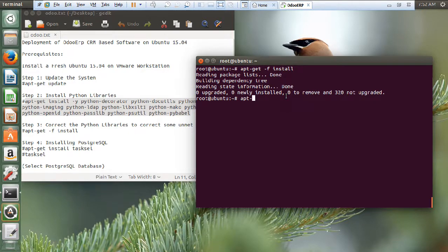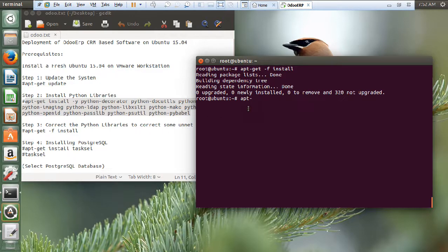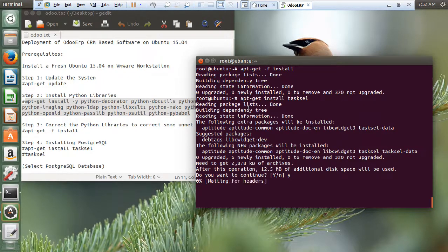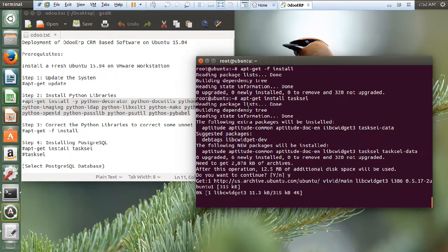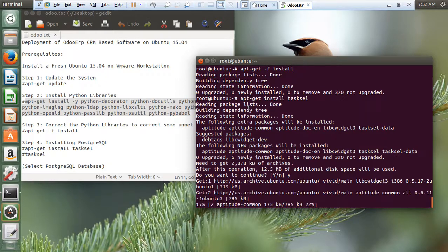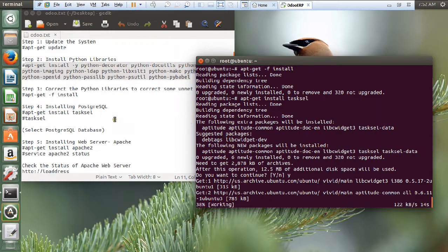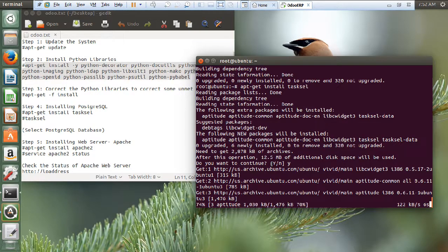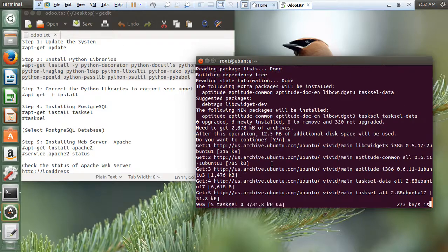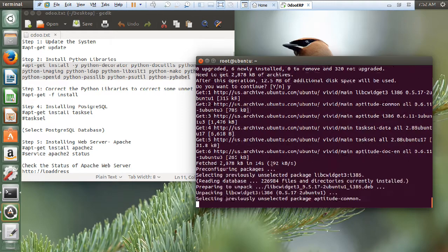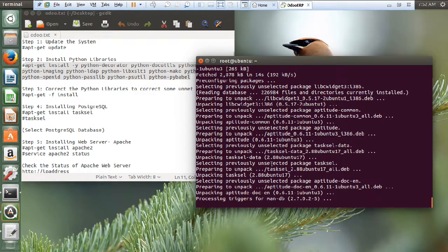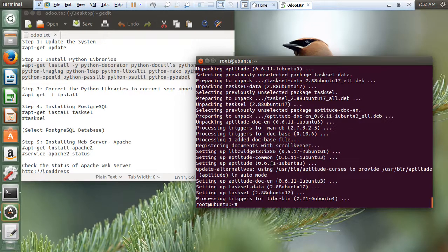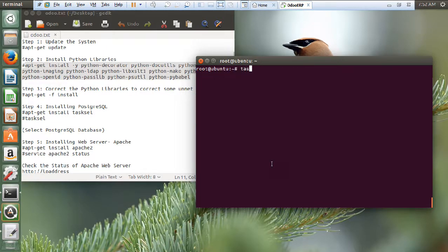So, let us fire another command for installing the PostgreSQL. That is apt-get install tasksel. Let us give it yes. So, after it gets downloaded, we have to install the PostgreSQL. Let us clear this. So, give the command tasksel.